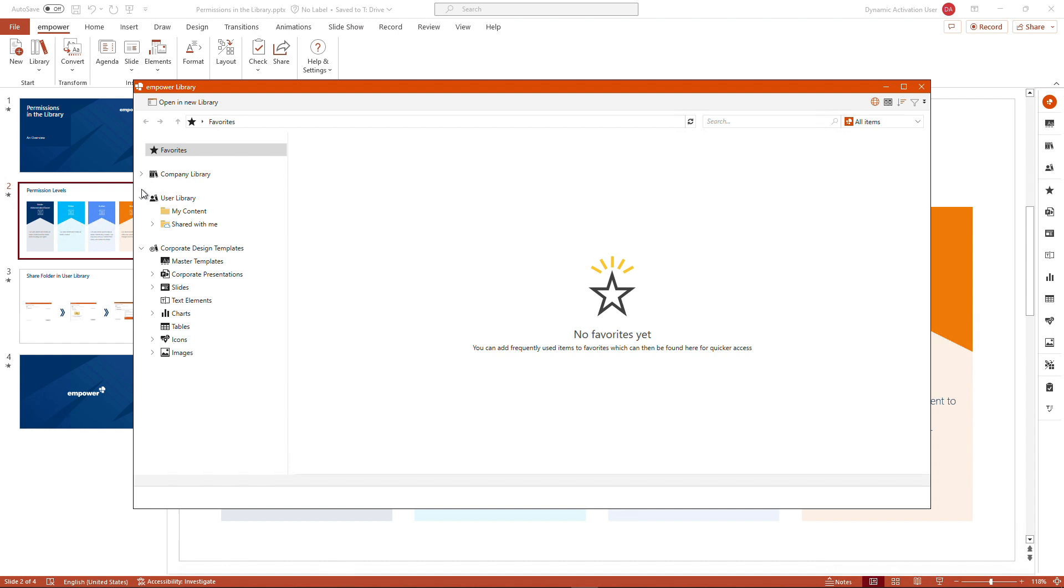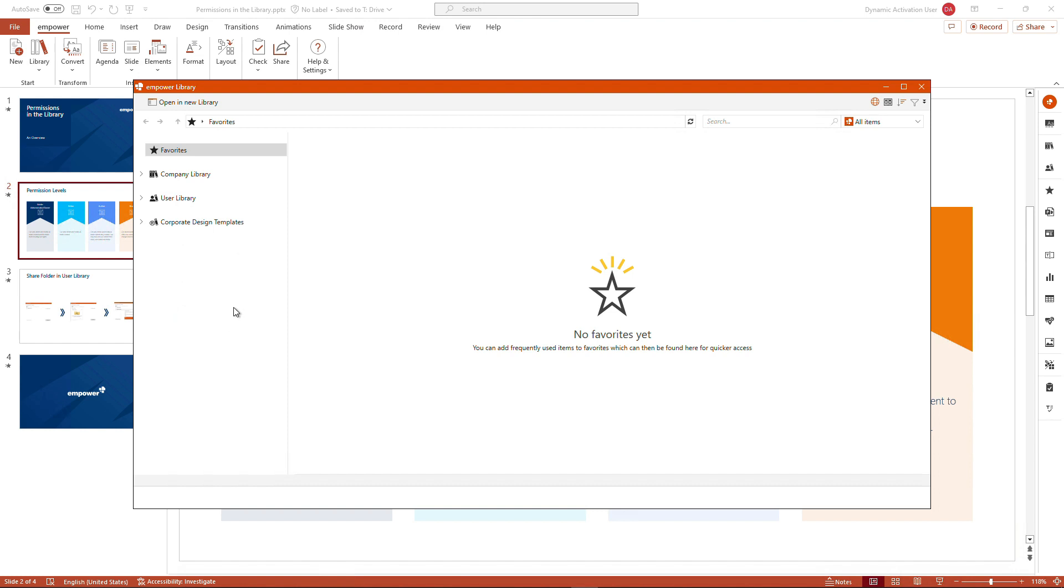And we will do so by clicking on the button to open up the full view of the mPower library. Now, depending on the office application you are working with, the number of sections in the mPower library may differ.